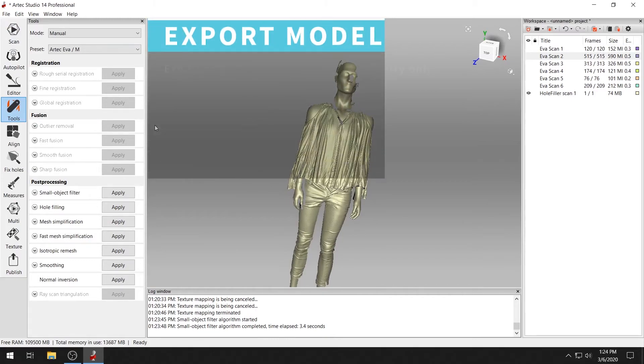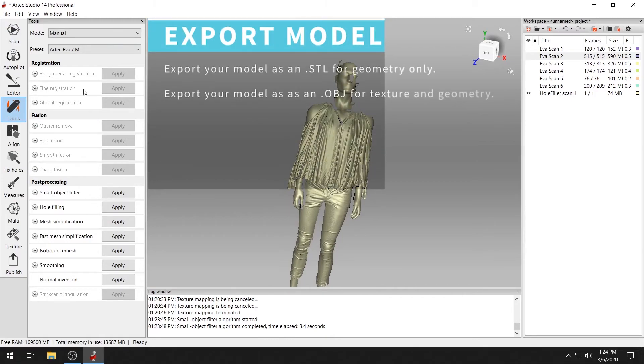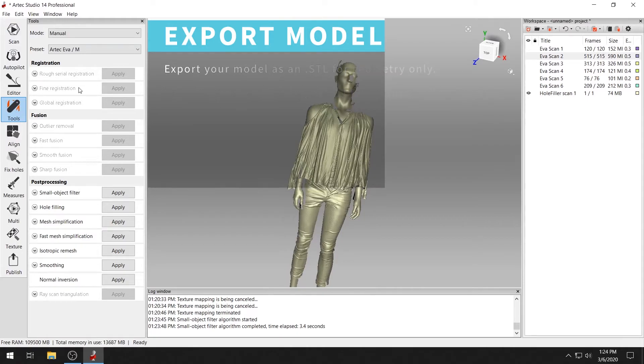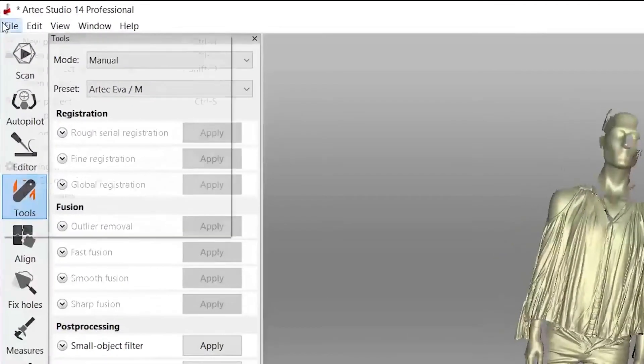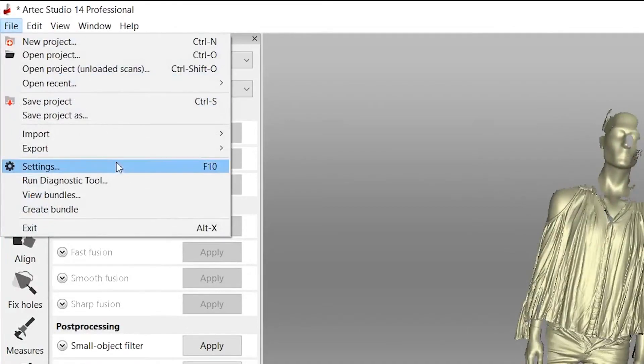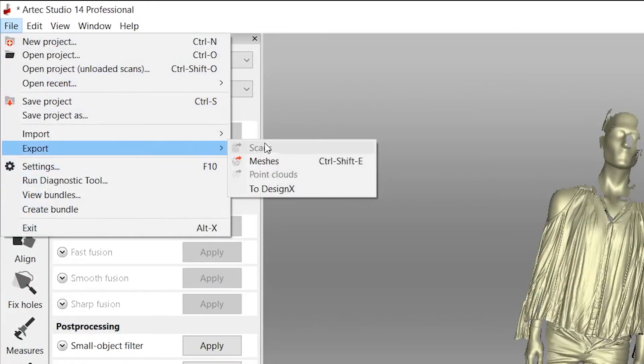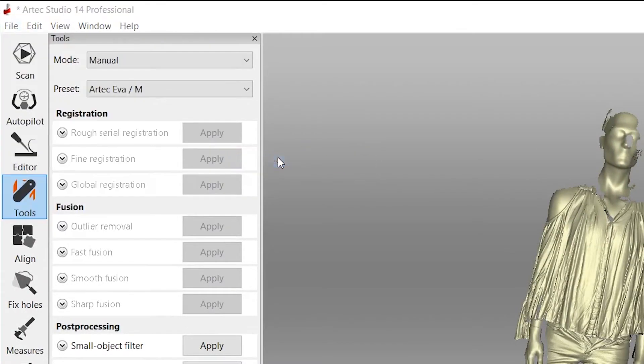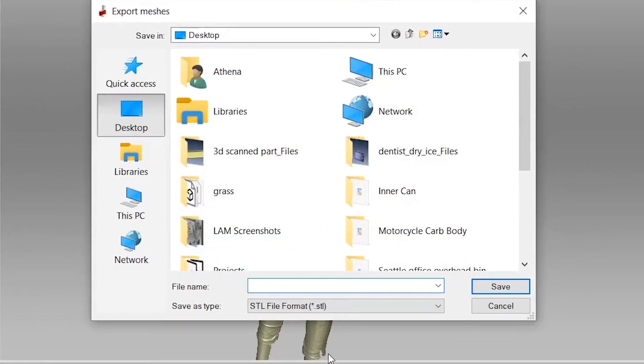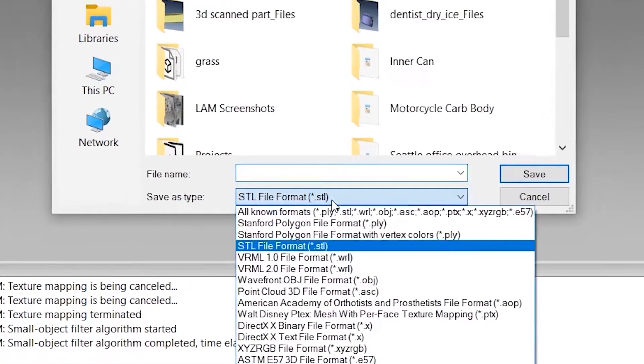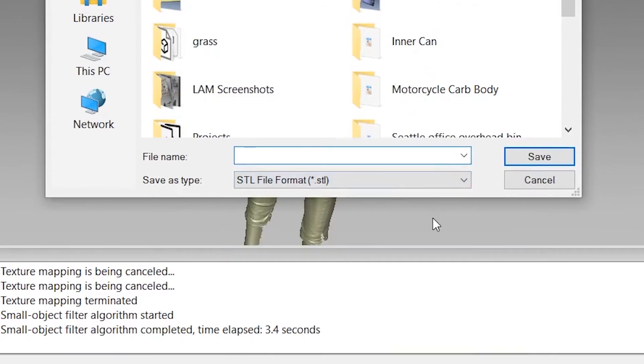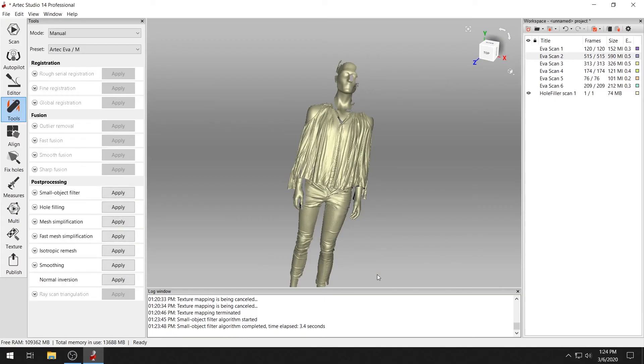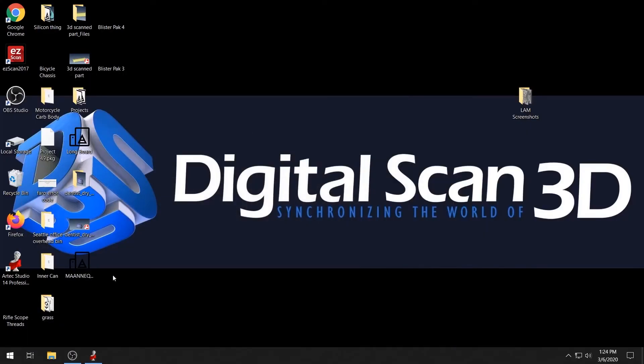Once you are finished with your project, you will need to export your model. Make sure the model you wish to export is the only layer visible. Then click file, export, meshes. You can export in a number of different file formats. Select the desired file format from the drop-down, give your model a name, and click save.